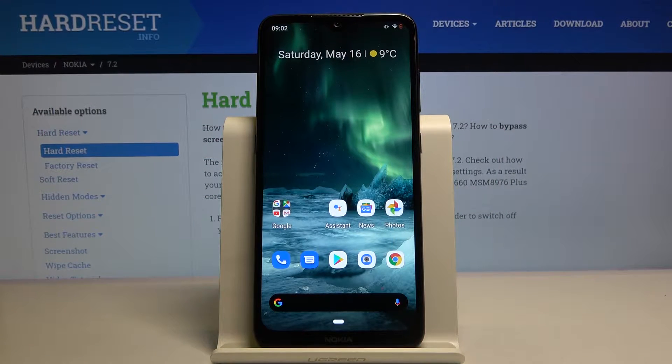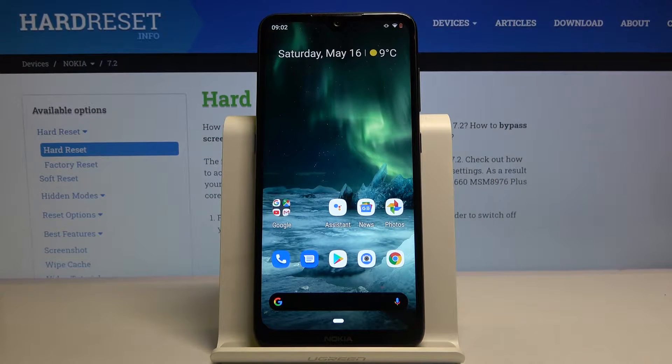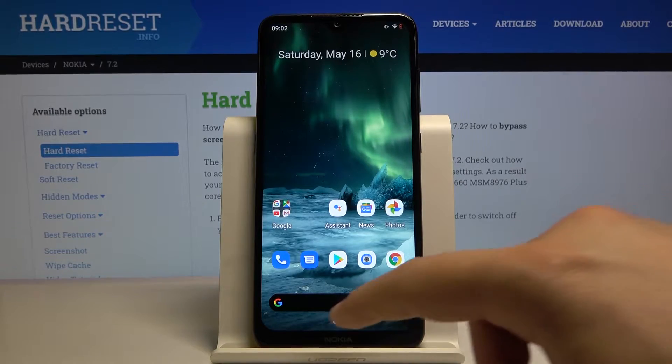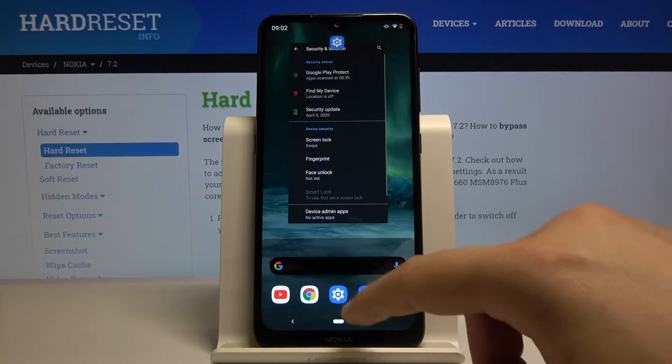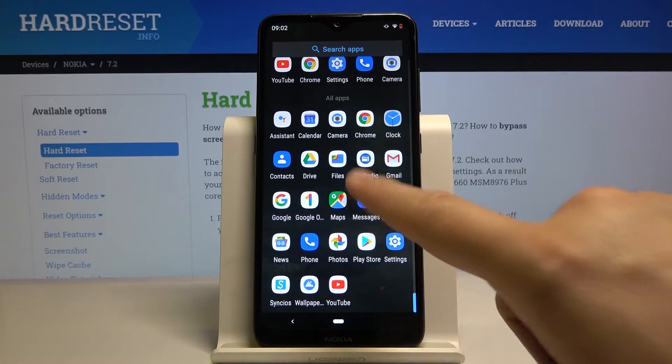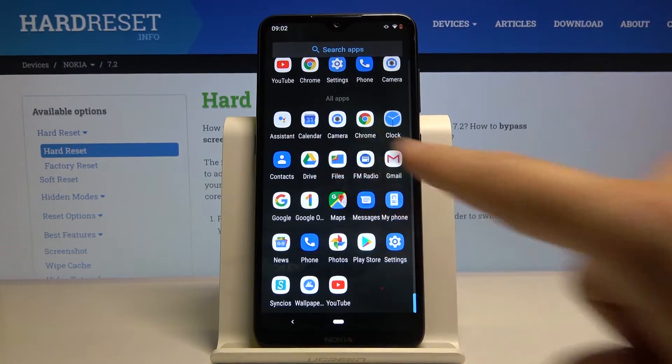Welcome! If you are looking for downloaded files on your Nokia 7.2, first you have to open the main menu and go to Files.